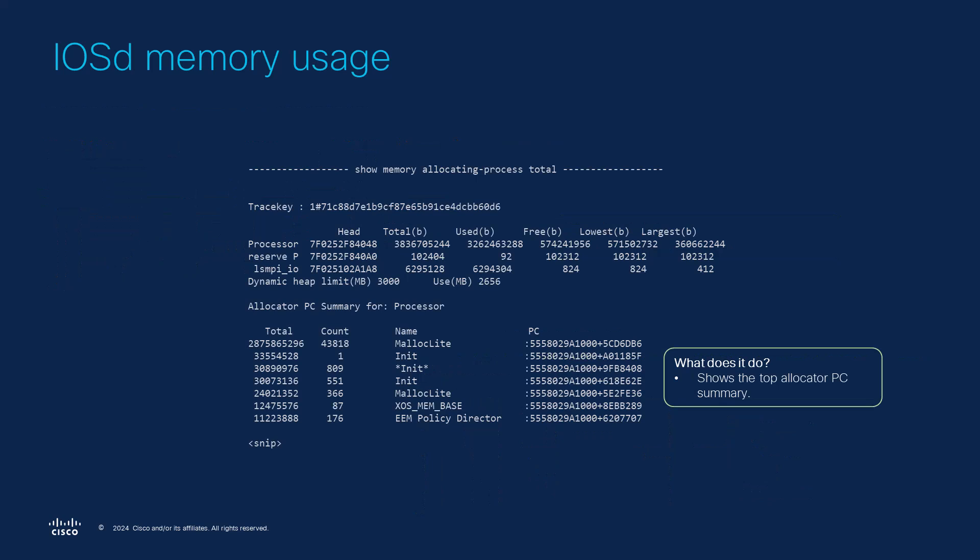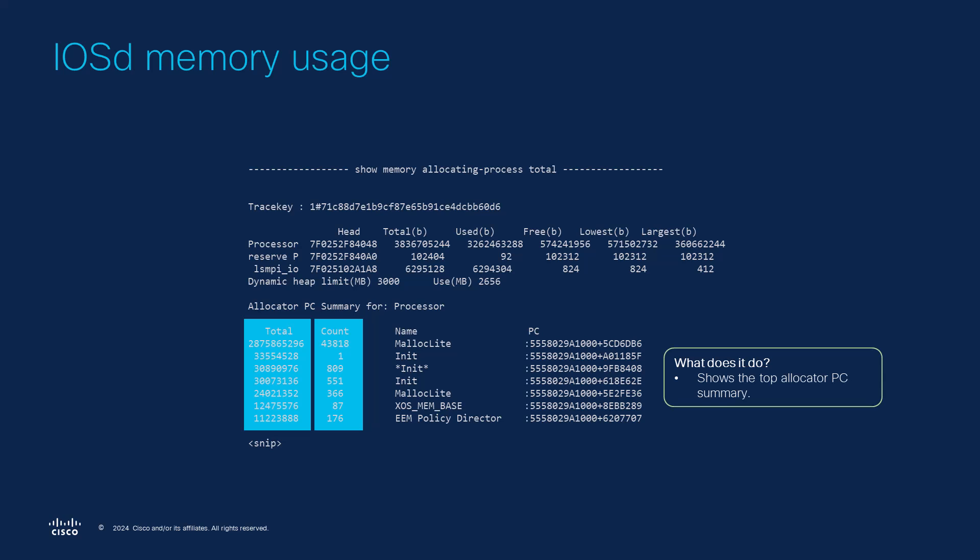The show memory allocating process total command offers a bit more granularity. It can help us identify the allocator PC which represents a function in the source code that is responsible for the elevated memory usage. Here we want to look at the total and count values for the allocator PCs listed on top and in such cases engaging Cisco TAC to decode the PC associated with the top consumer might be necessary.